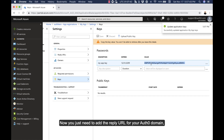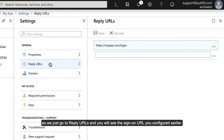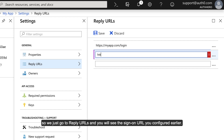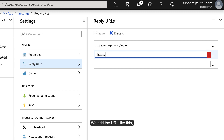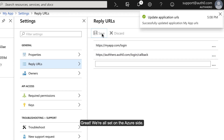Now you just need to add the reply URL for your Auth0 domain. Go to Reply URLs and you'll see the sign-on URL you configured earlier. We add the URL like this — make sure you use your own Auth0 domain. Great, we're all set on the Azure side.